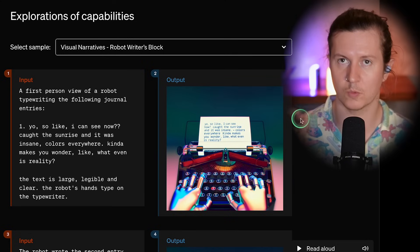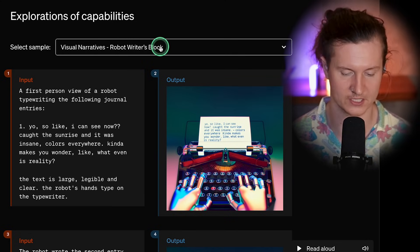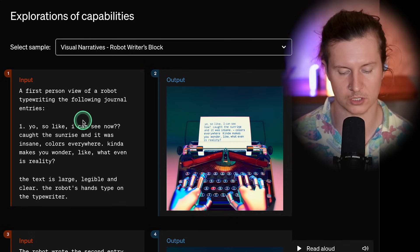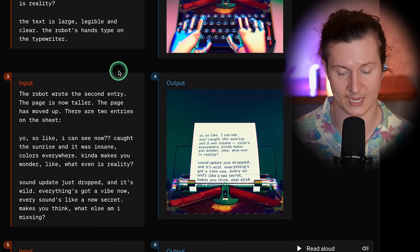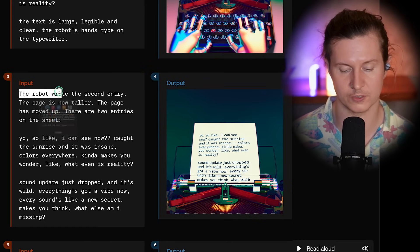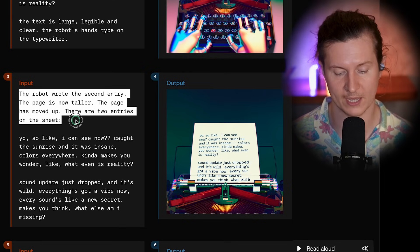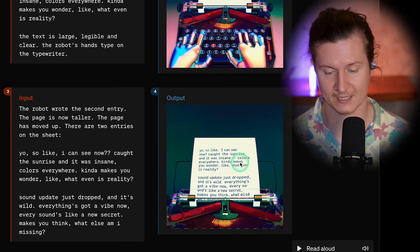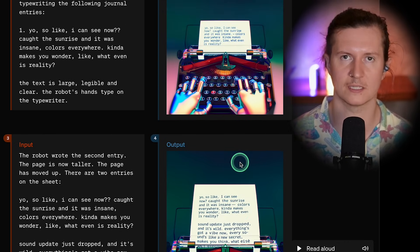What's particularly interesting is the capability displayed in the visual narratives example. This shows a first-person view of a robot typewriting journal entries. What's particularly interesting is that it's then able to create another image that is related to the first — for example, illustrating how the robot wrote the second entry. The page is now taller, the page has moved up, and there are two entries on the sheet, all reflected in the image. Remarkably, it has kept all components of the previous image the same, apart from the ones it's been directed to adapt.